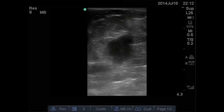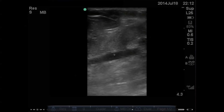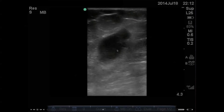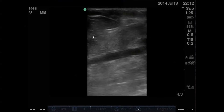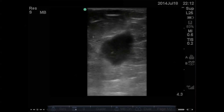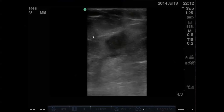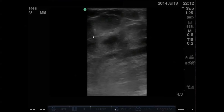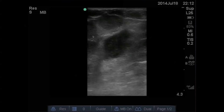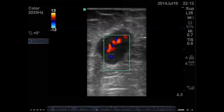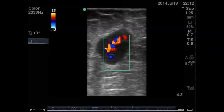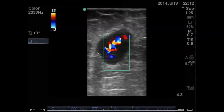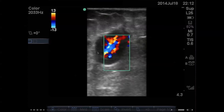You take another view and you see this heterogeneous material within this oddly shaped structure, but you don't see any surrounding cobblestoning or anything that looks like it could be an infection. So you're not sure, and you put color flow on it — and you definitely see that this is a vascular structure that you do not want to I&D or put a needle in.